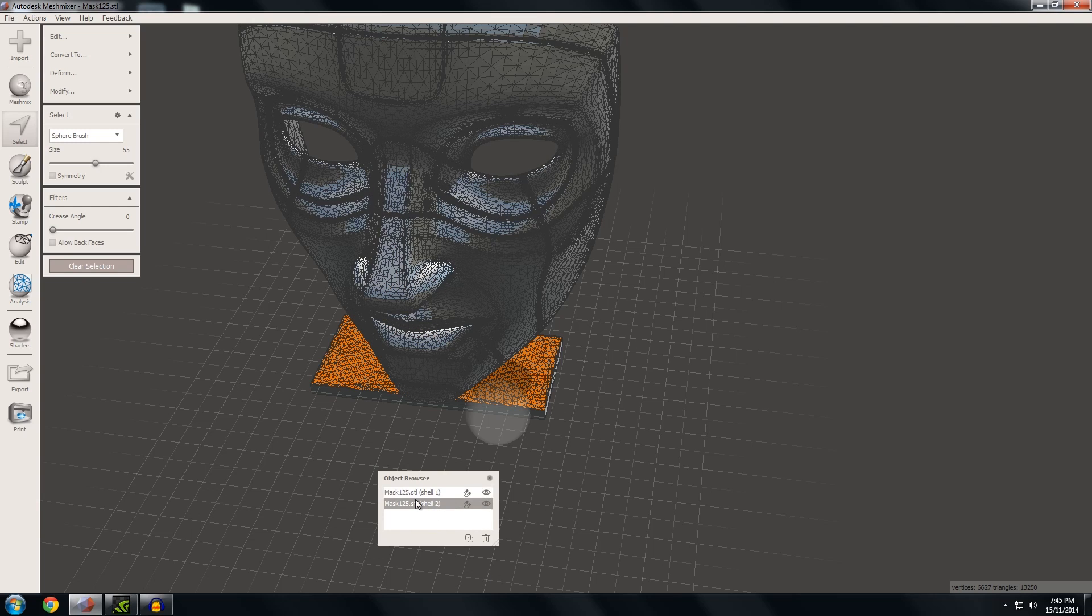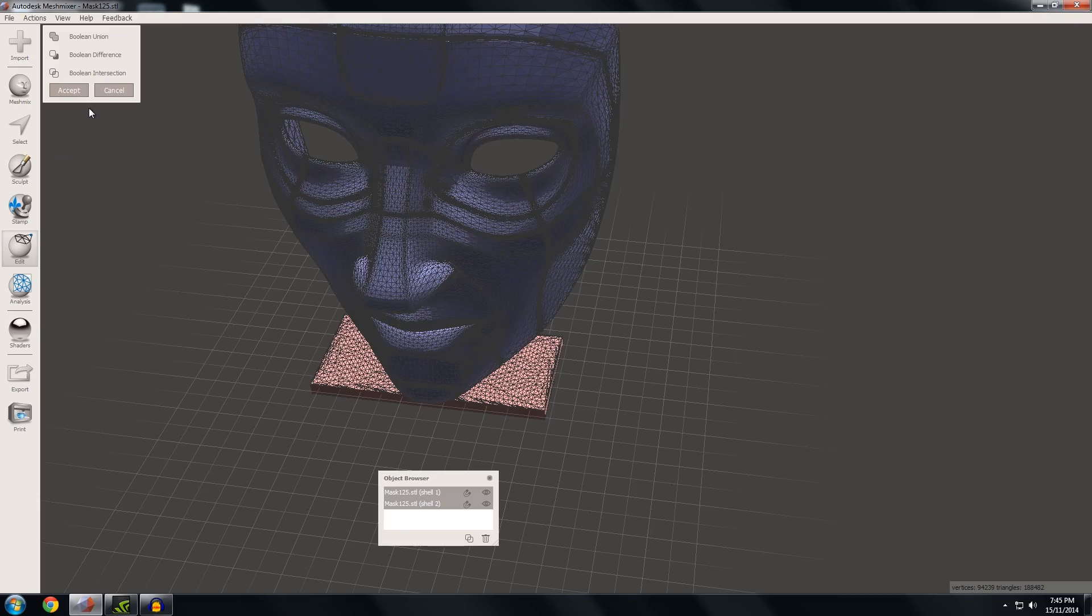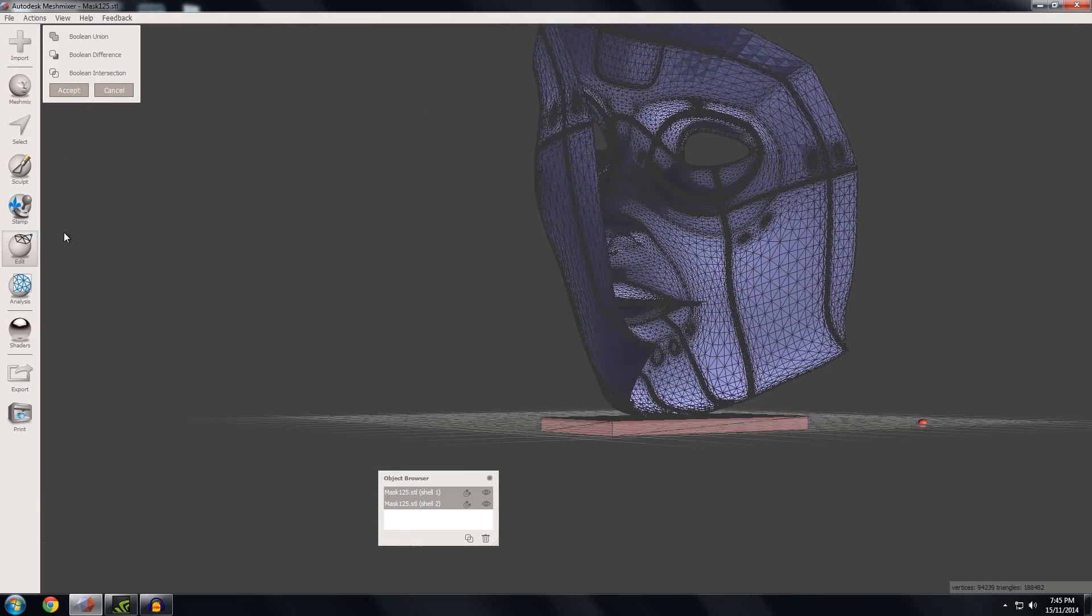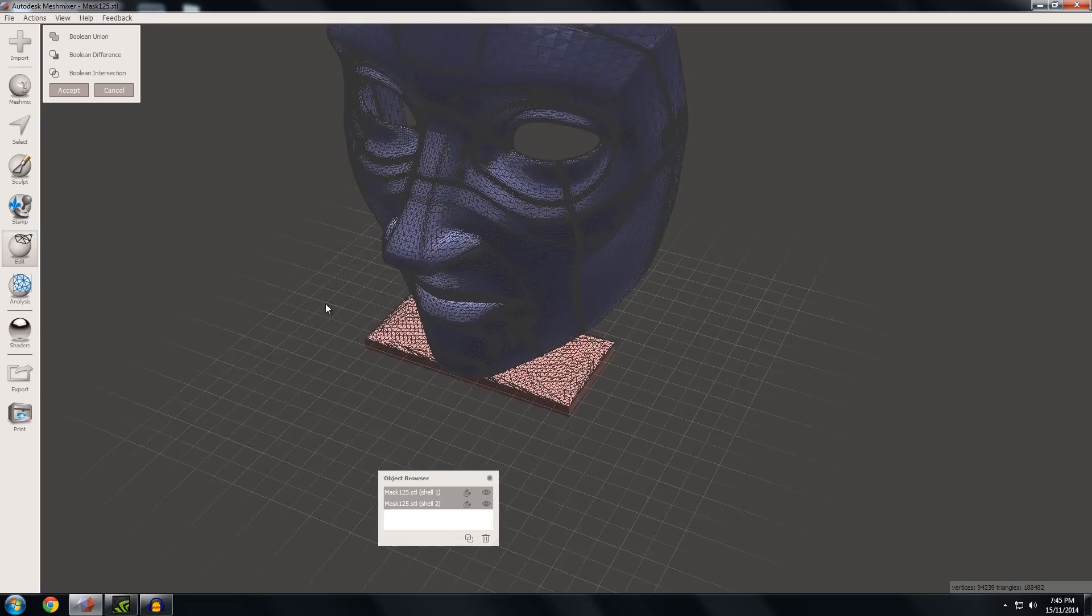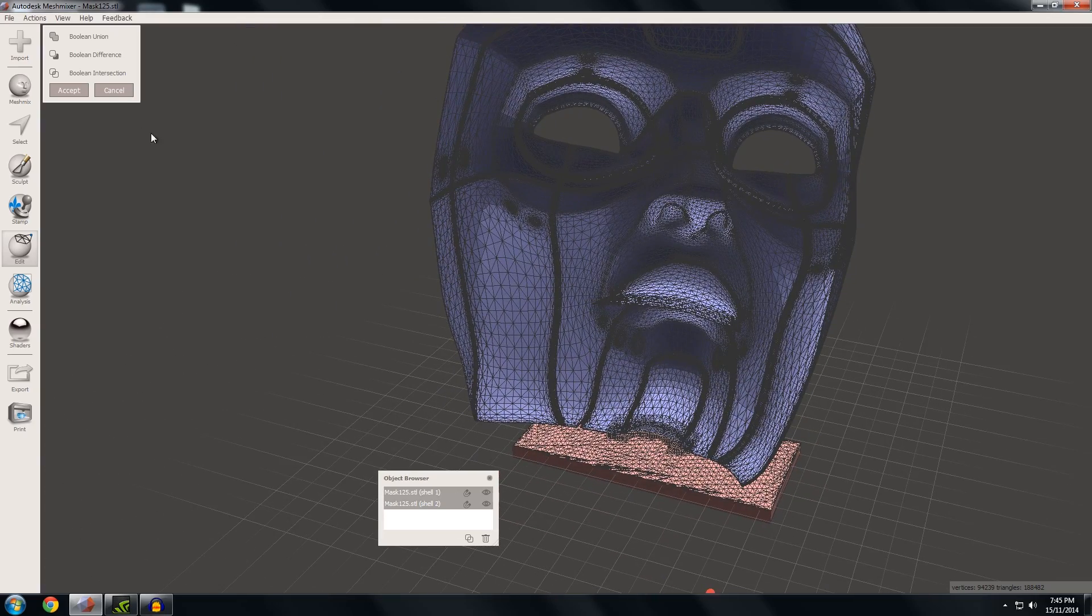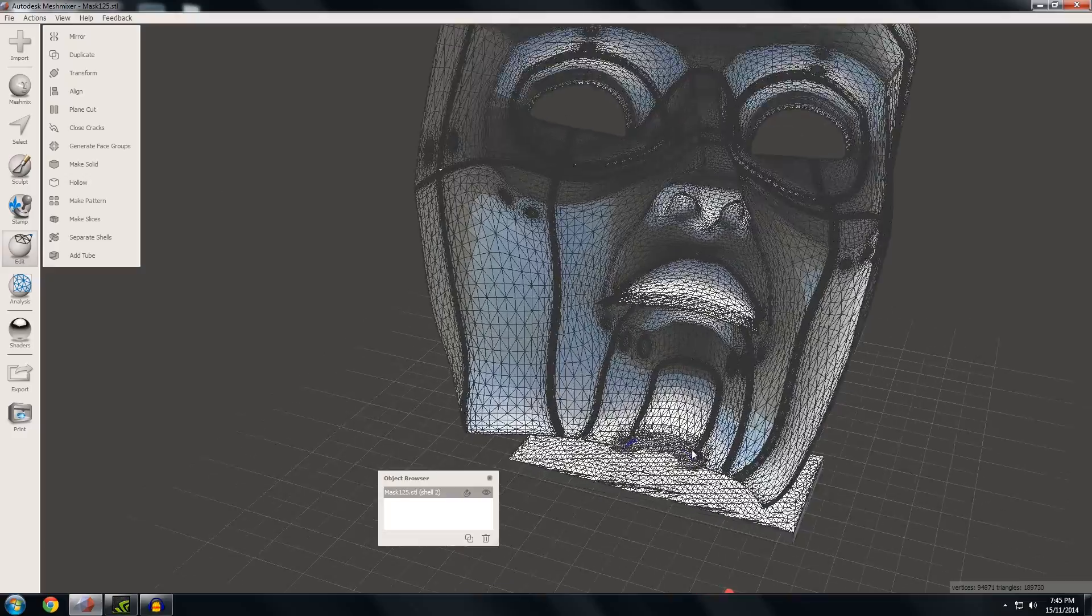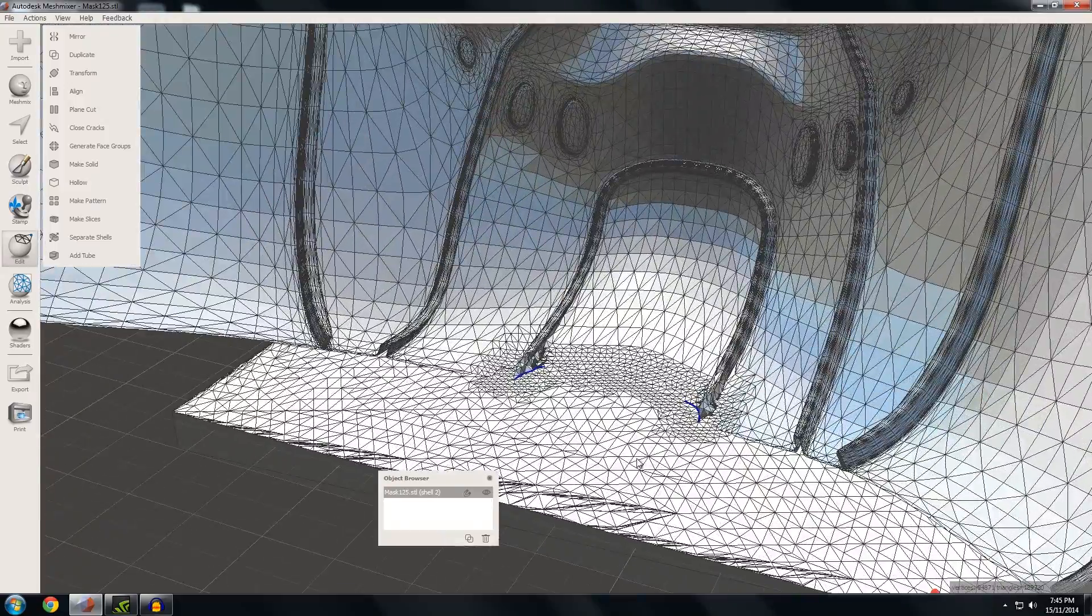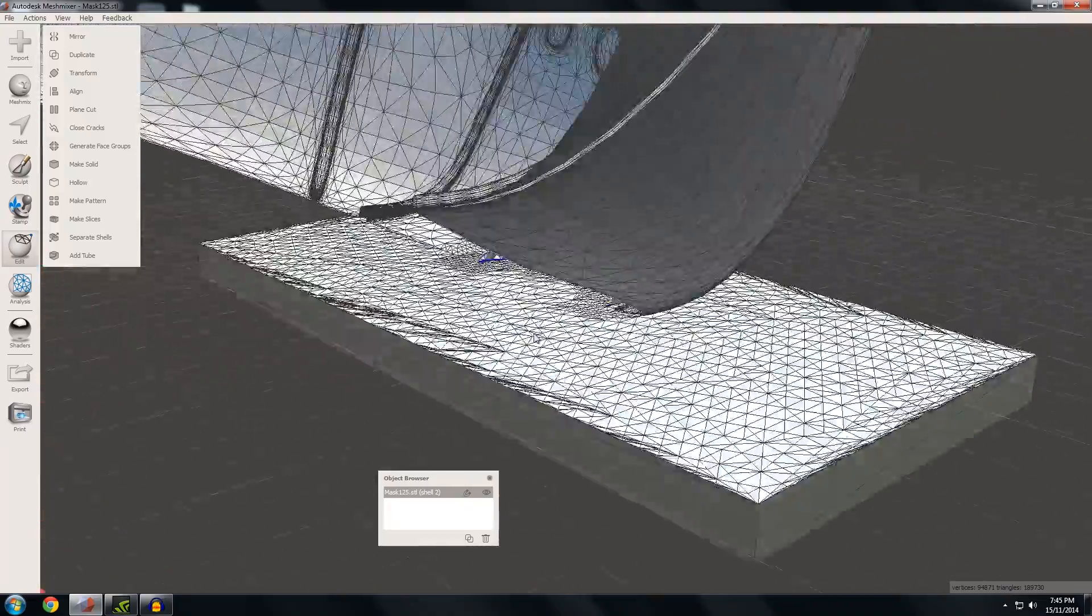Select both and Boolean Union, and you'll notice it looks perfect straight away. Nothing's changed, it hasn't destroyed any geometry. I'll say accept, and you can see it's done a perfect union between the mask and the base. It was those extra triangles that enabled this to happen.